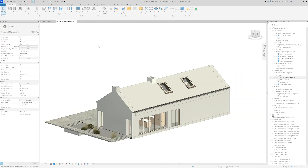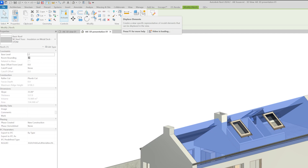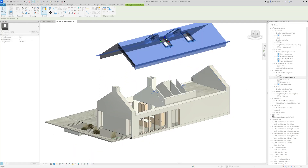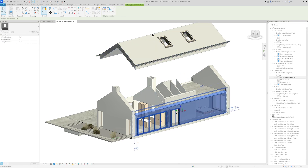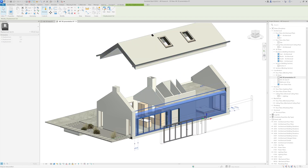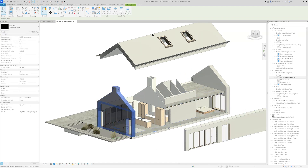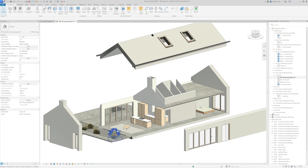Now I'm going to displace elements. The first one is going to be the roof — just select it, go to Displace Elements, and drag it up. Then I will take this wall and move it to the side. I can take another wall and move it to the other side as well. Something like this looks fine.